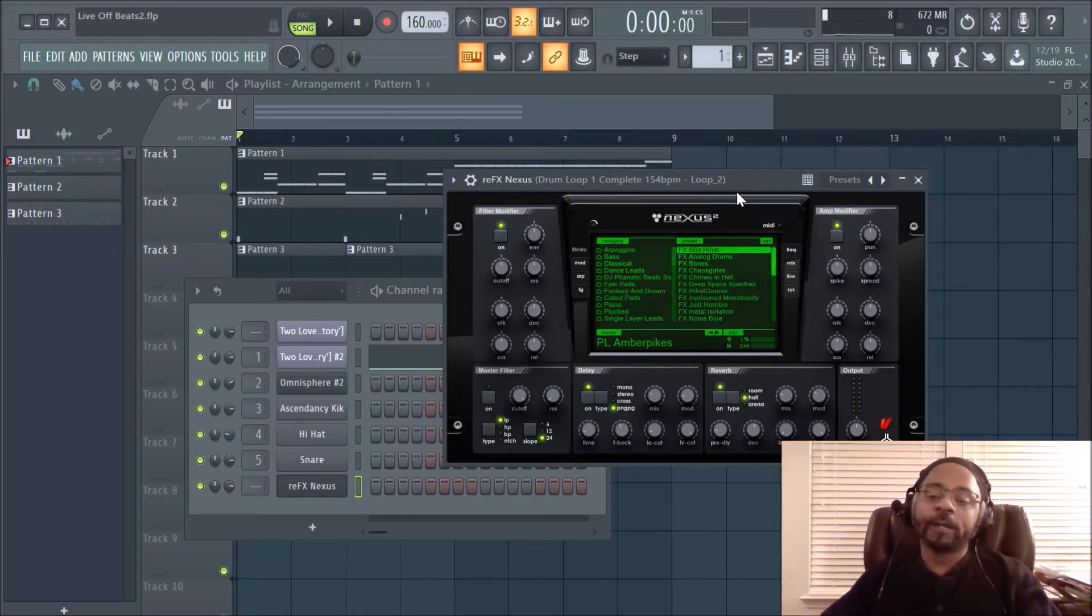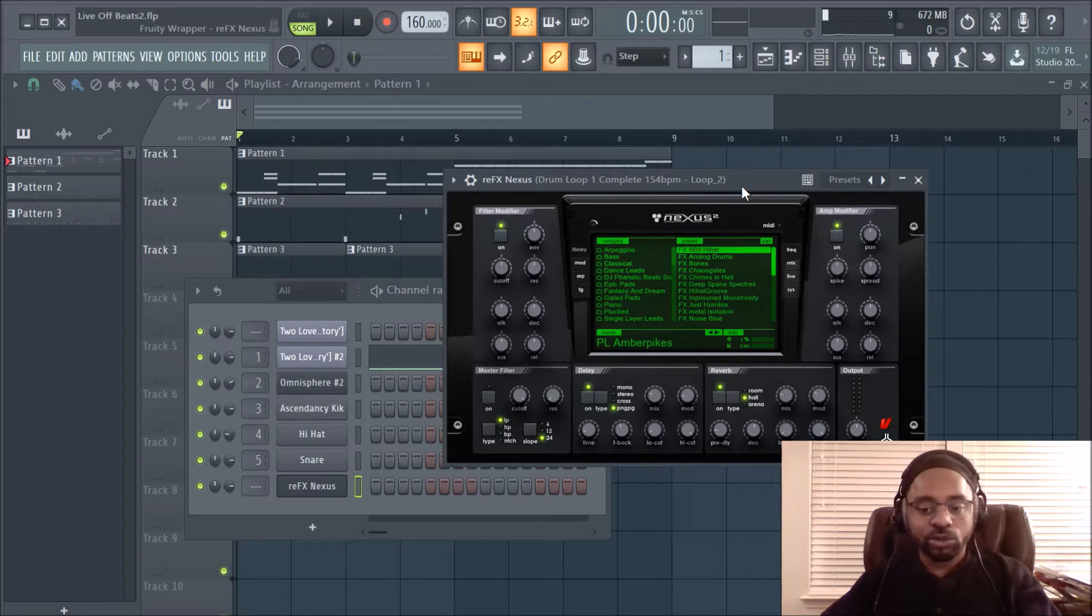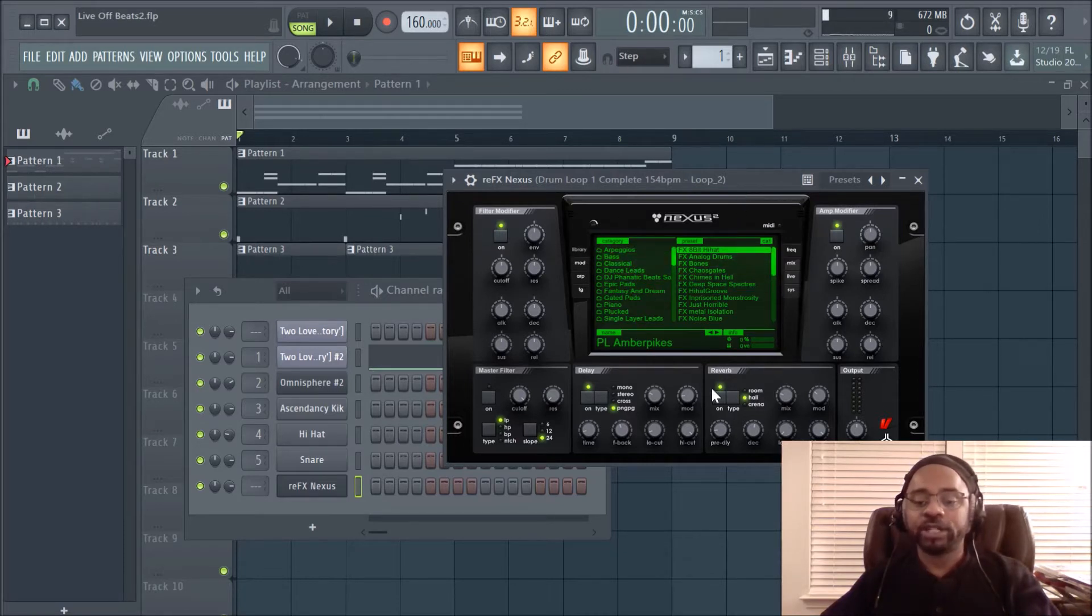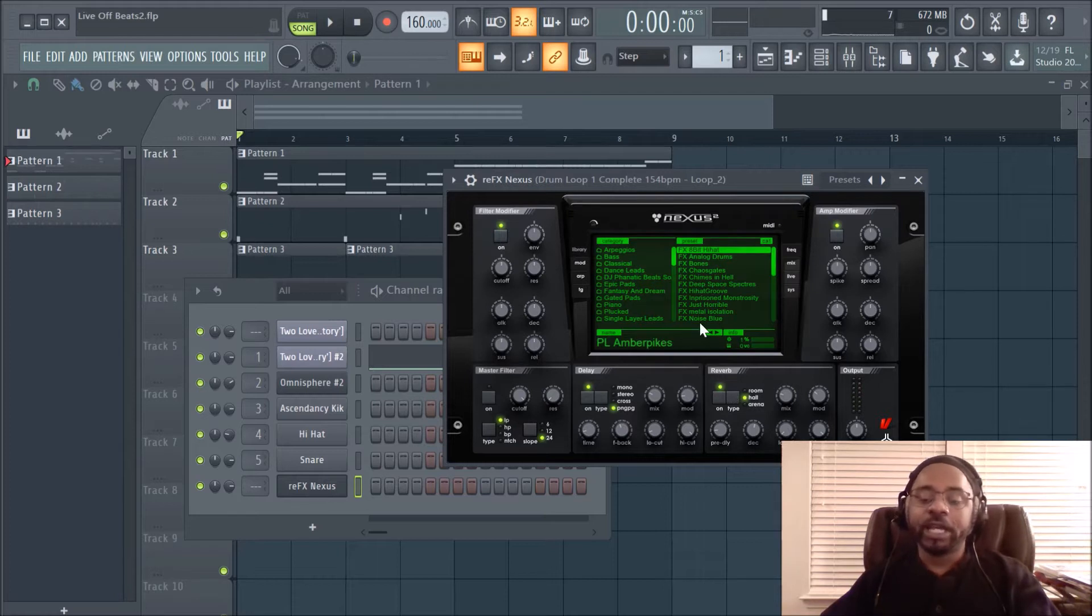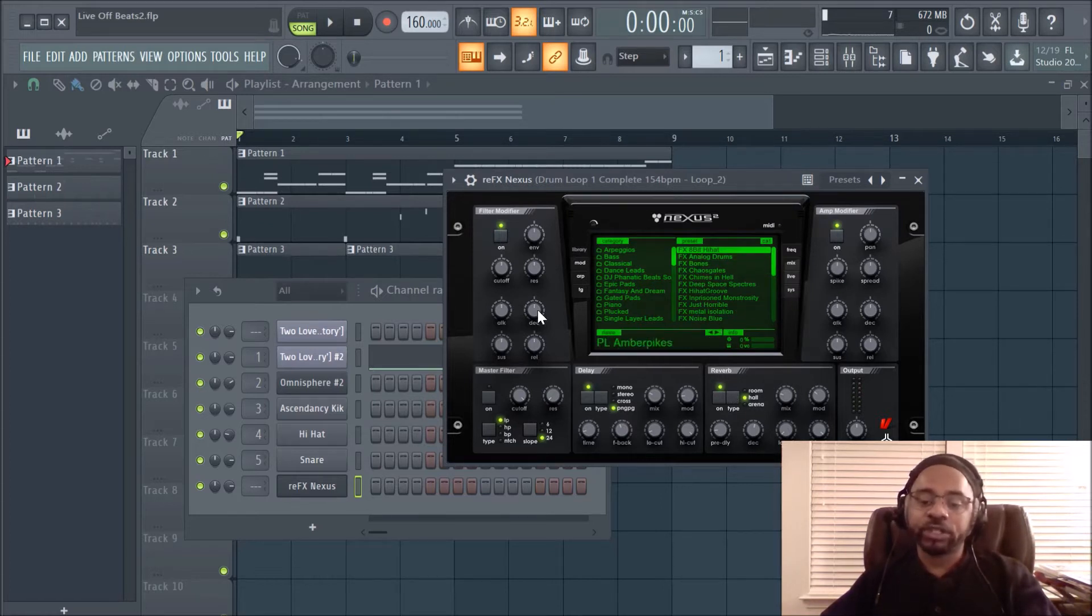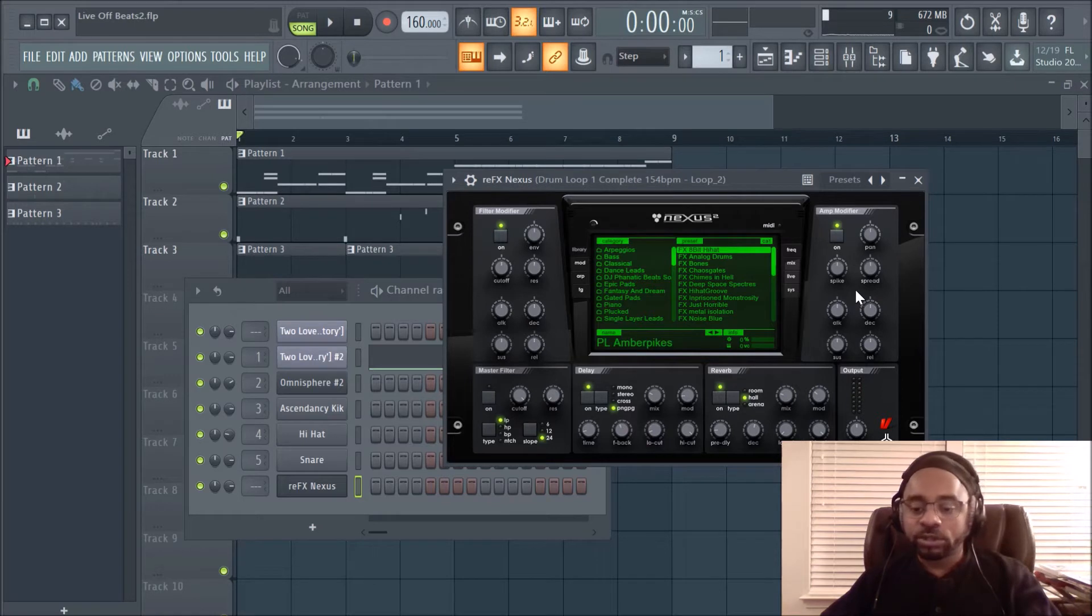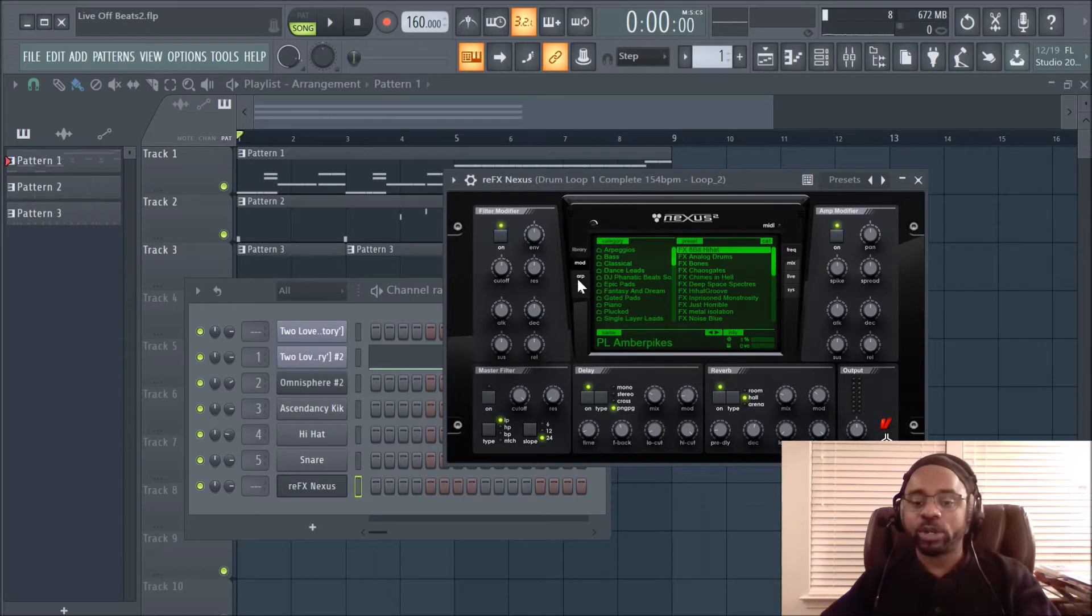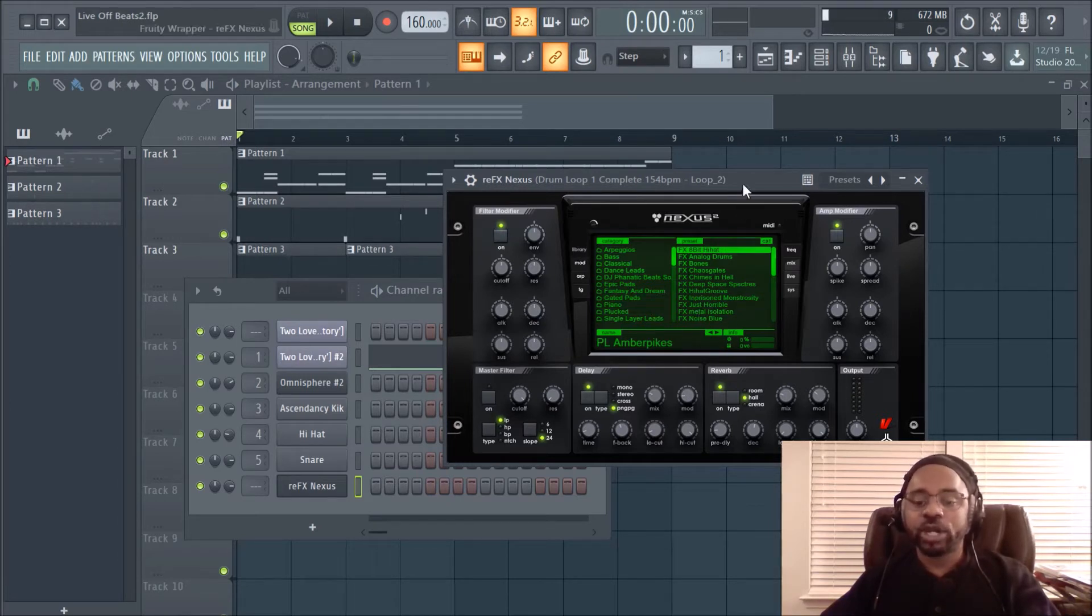But today's video is actually showing you how to save your own presets in Nexus 2. It's a little tip that a lot of producers don't know about, and it's a quick way of having your own little arsenal of presets that you designed in Nexus 2, especially if you made a bunch of changes to the filters, reverb, delay, effects, or even arpeggiation or gating. You can always just save it, so let me show you how to do that.